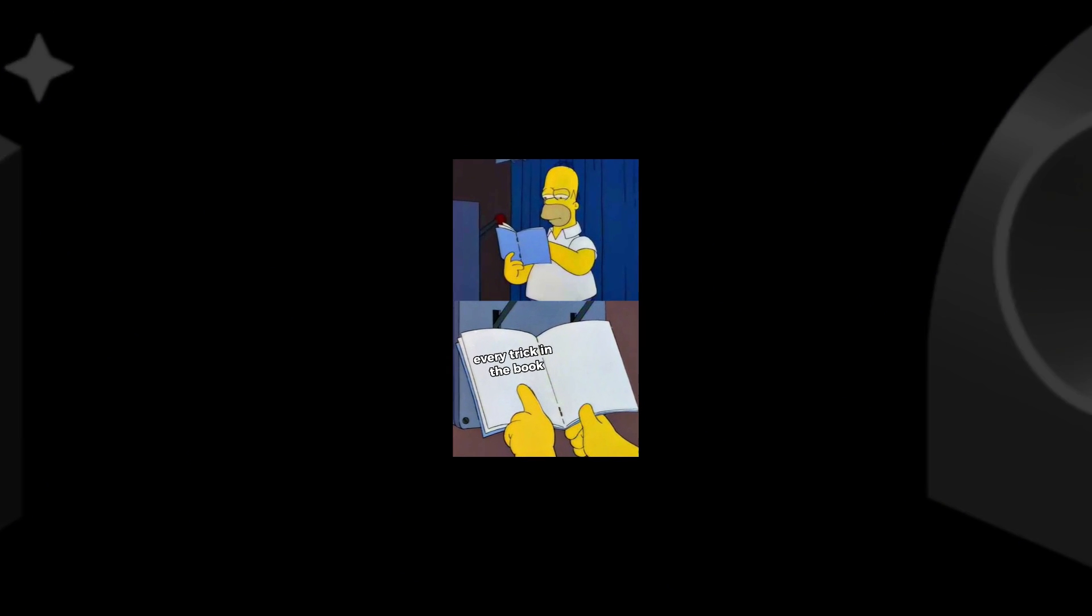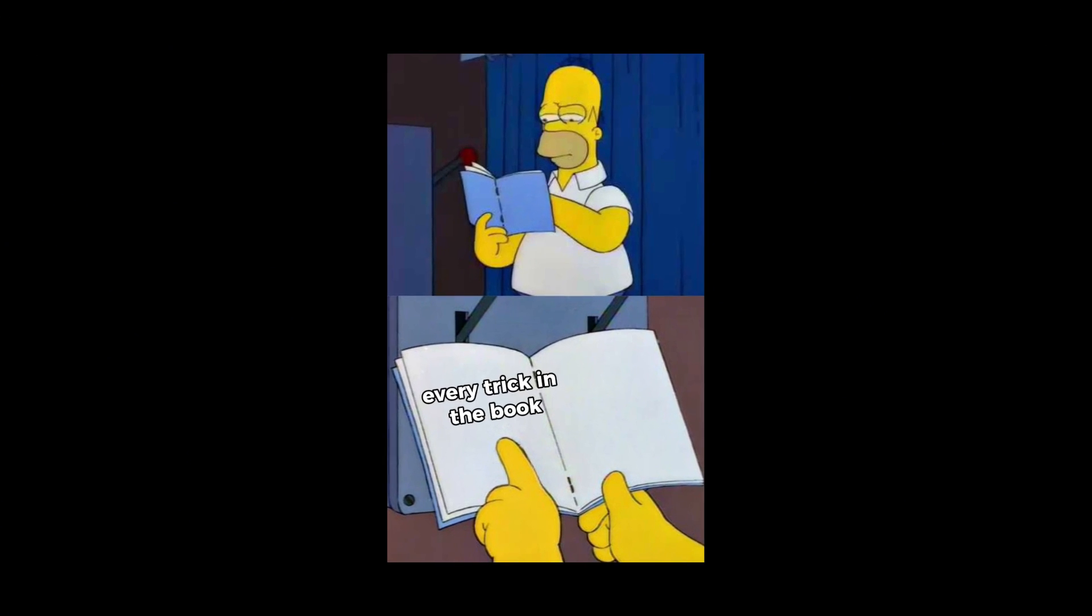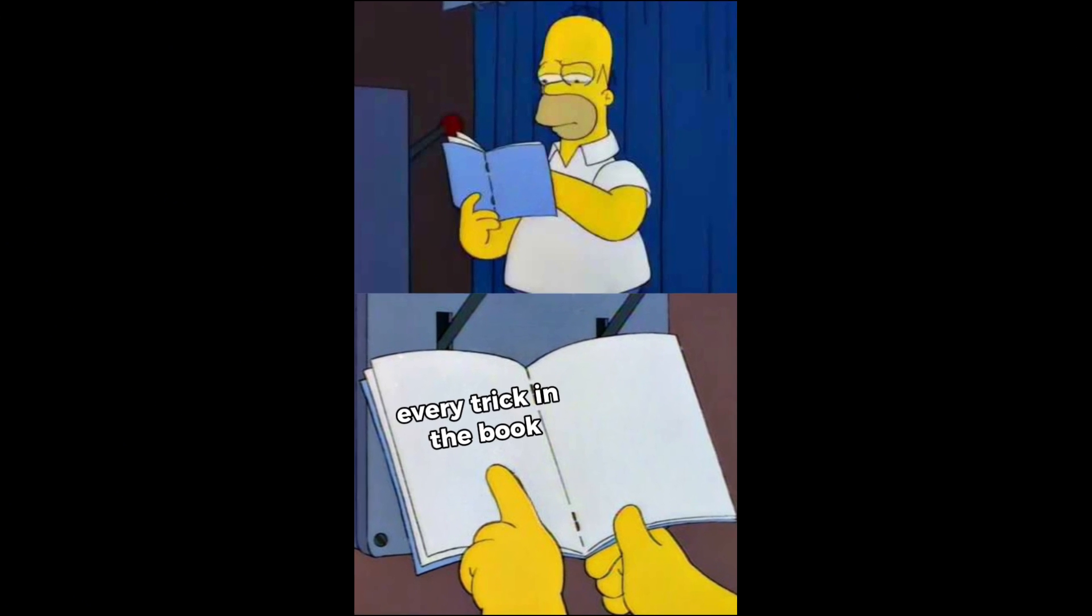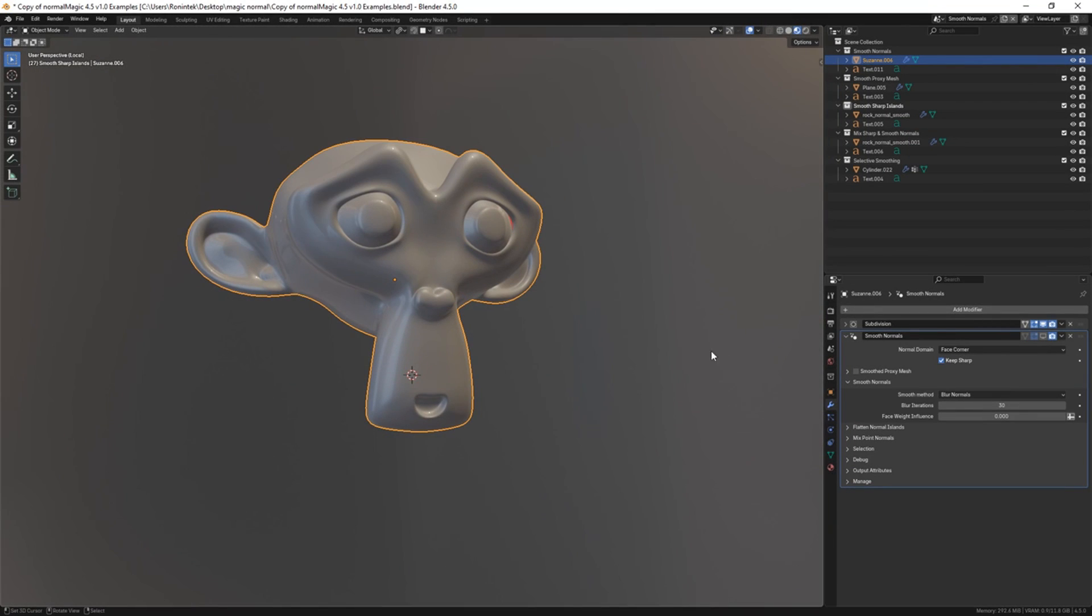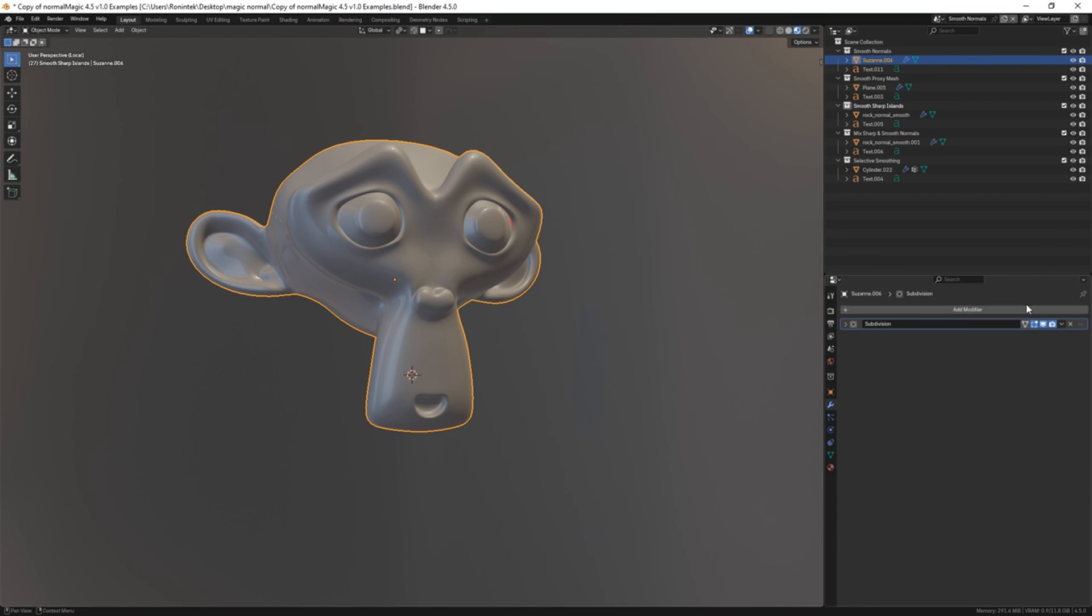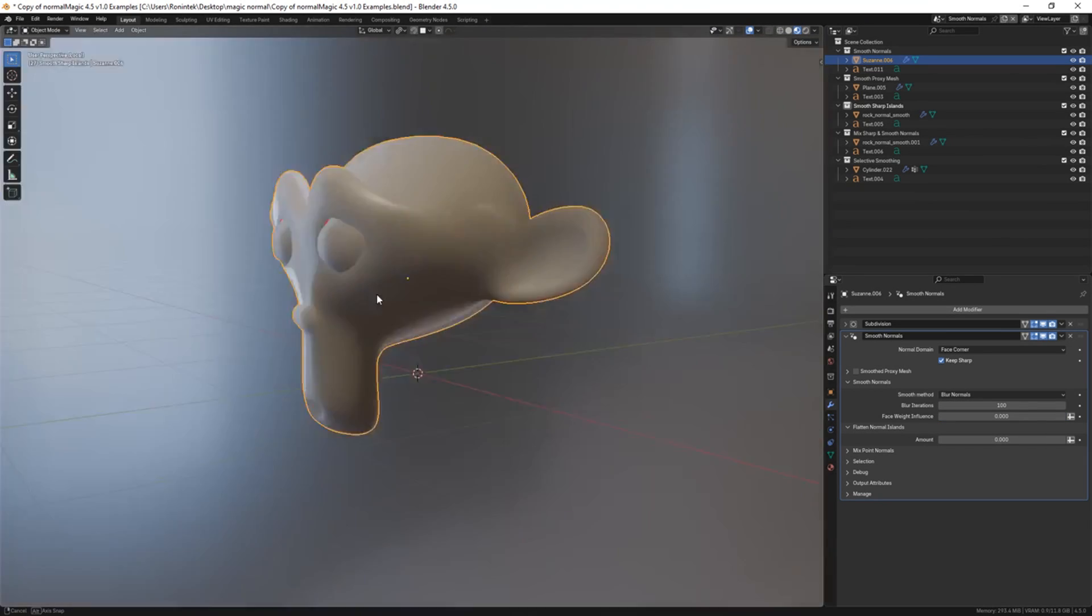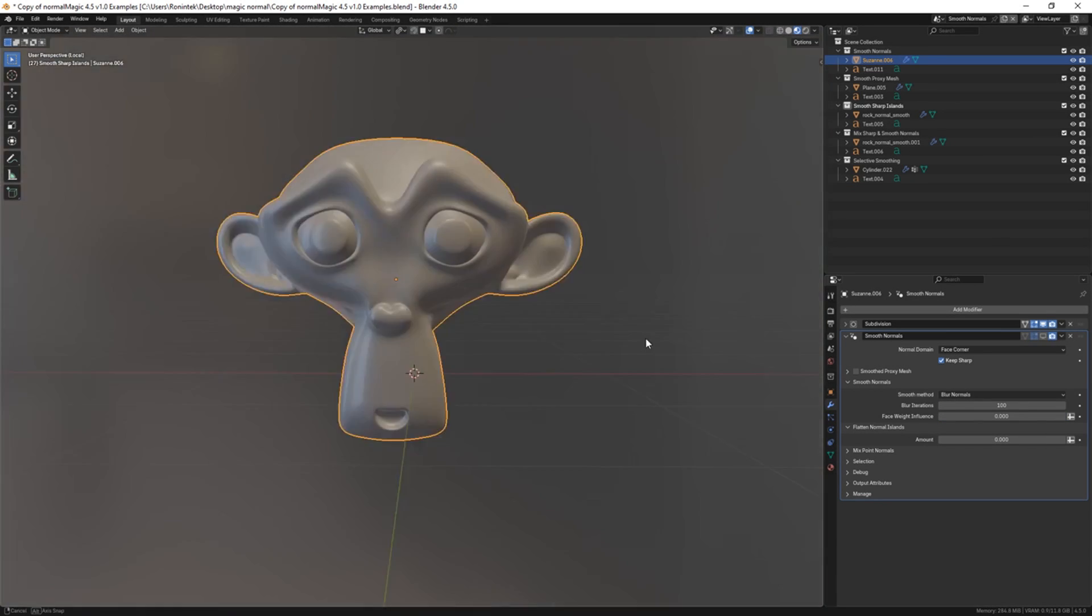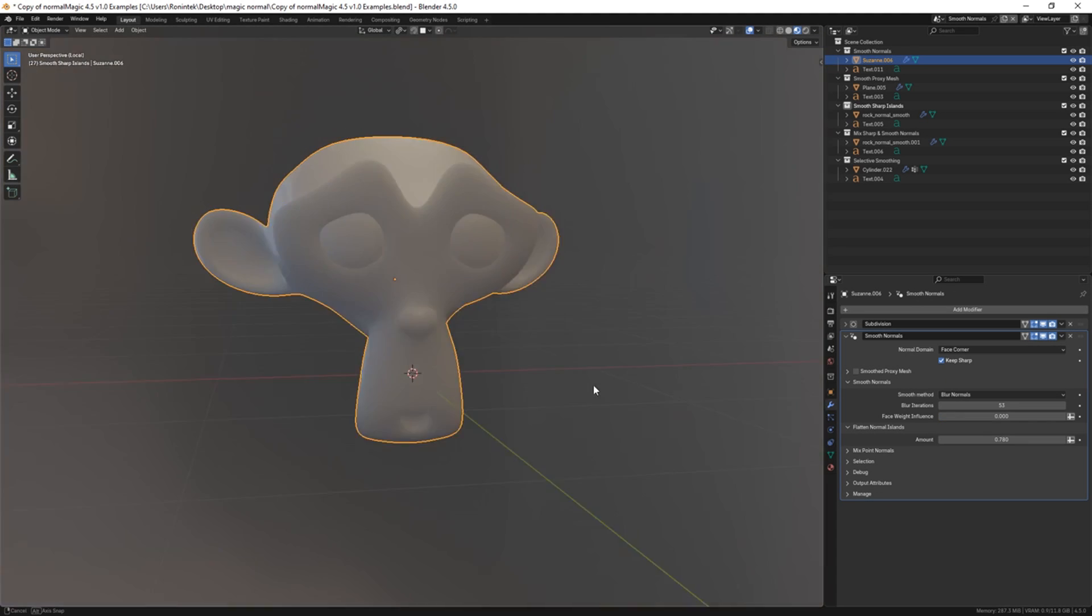Beyond booleans and inserts, Normal Magic bundles what feels like every trick in the book for normal editing. There is a smooth normals tool that can smooth or flatten shading across mesh, which is super useful for achieving a stylized look or even faking soft surface scattering on materials.